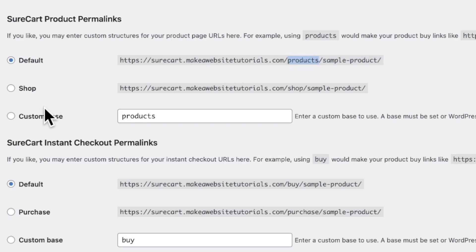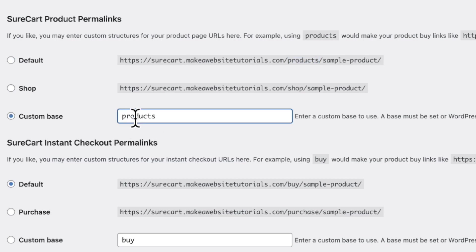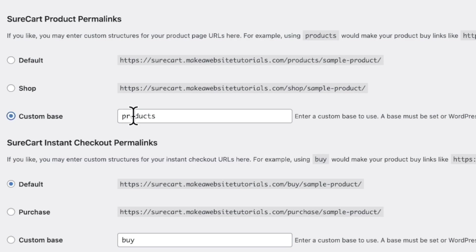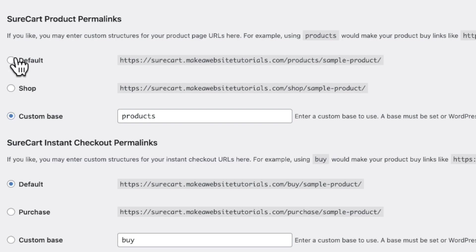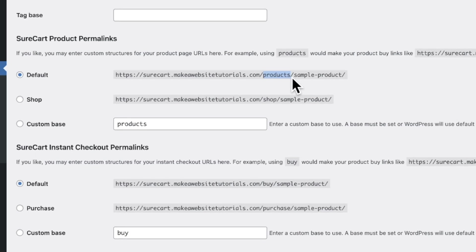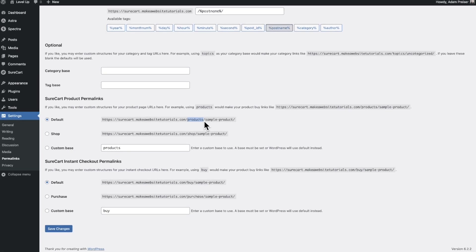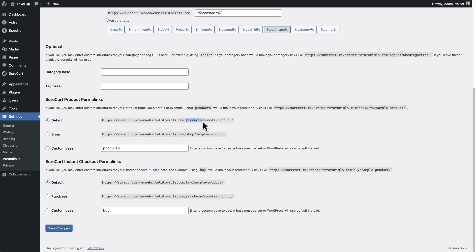So right here, it says custom base. Right now it says products. If you wanted this to say something else, you can click on custom base, change that, and then click on save changes. And then the links to your products will be different. But for me, I'm just leaving it on the default one, but I know some advanced users are going to want to know how to do this. So now let's go and create a brand new product from scratch.